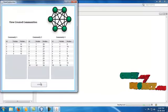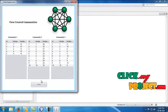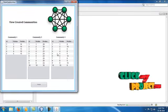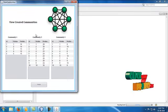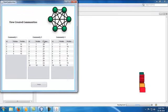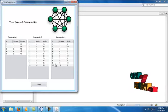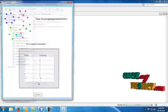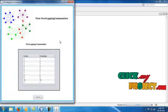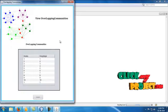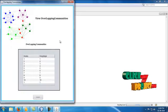Next, I view the overall communities created, which are fetched from the database. Here I view the overlapping communities.